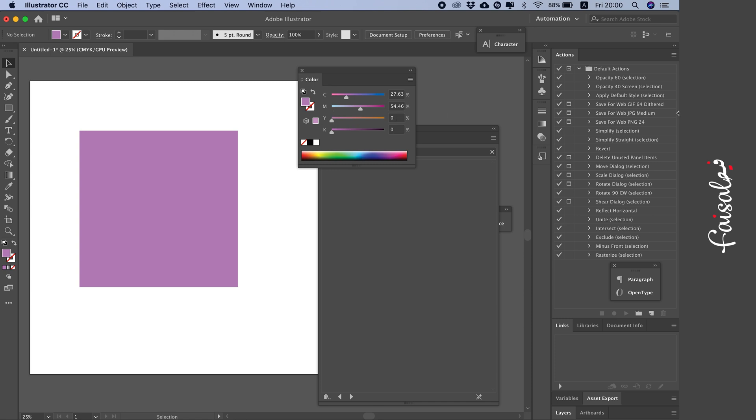Alright, guys. That was our method for today. Explaining how to convert, or rather, explaining the correct way to use Pantone colors in Adobe Illustrator.